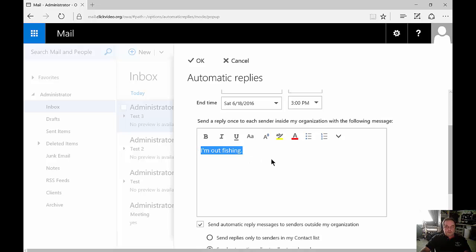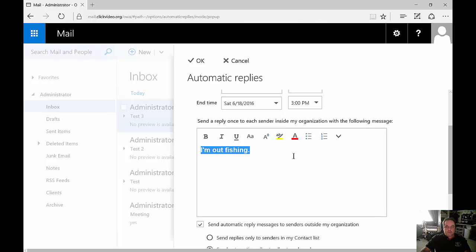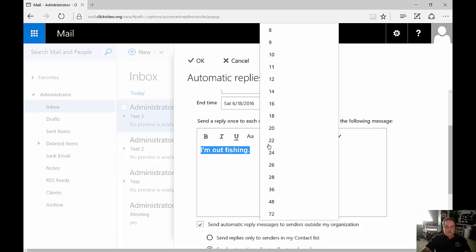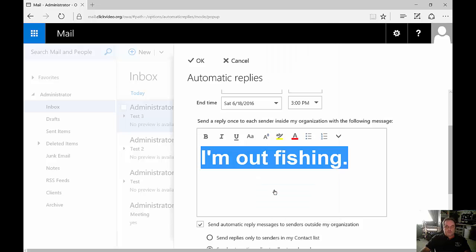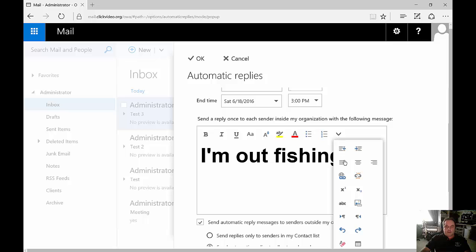We can also change to bold, we can change to different fonts, we can create larger fonts, whatever it is we want to do. We can also click on the dropdown arrow and we can get a lot more different options.